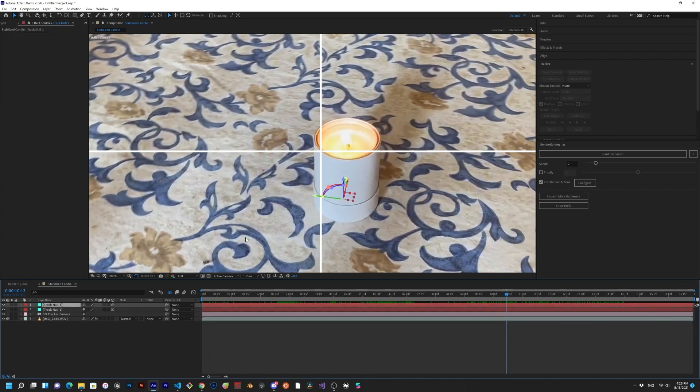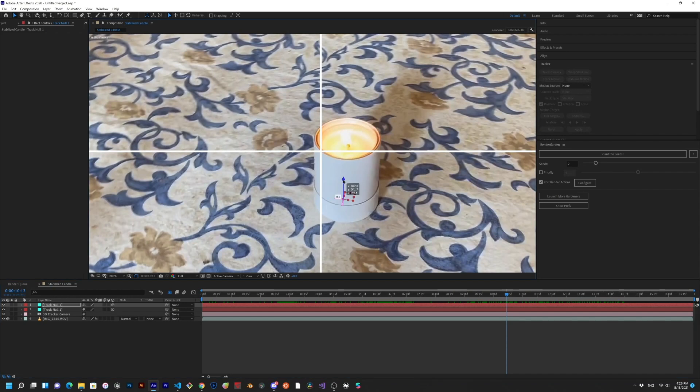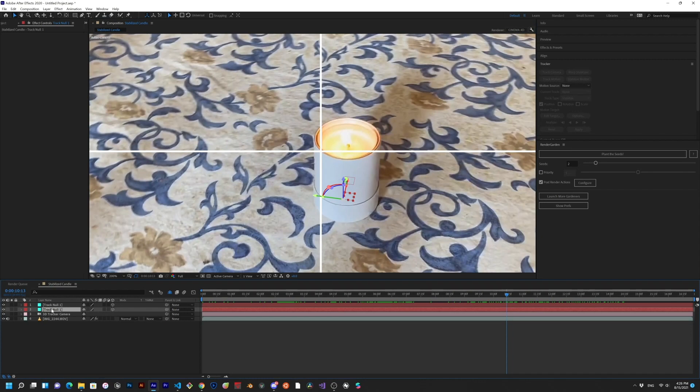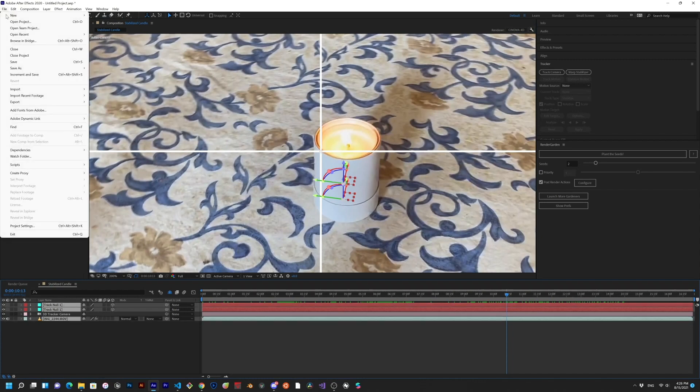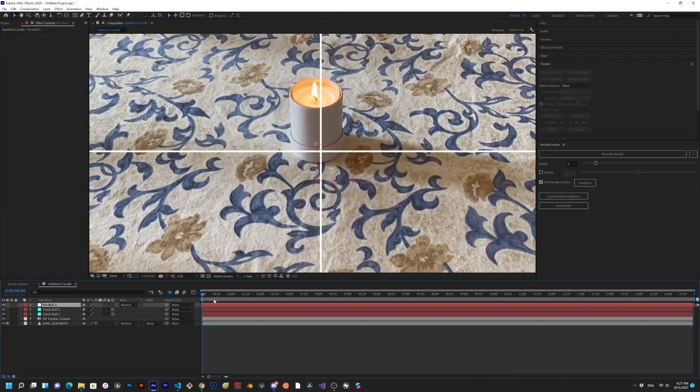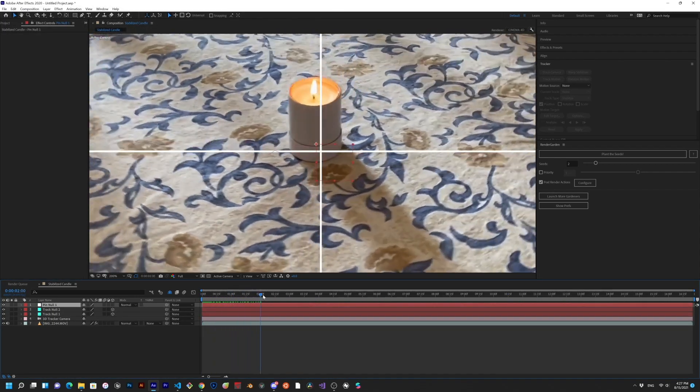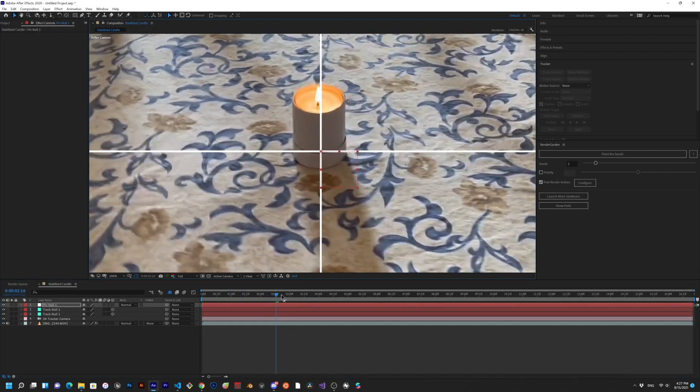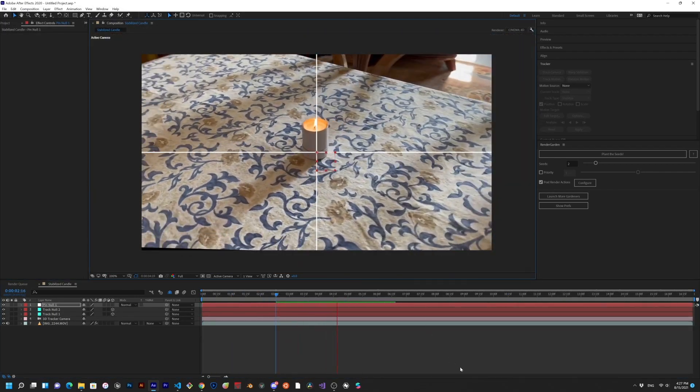If we duplicate the original tracked null, and move the duplicated one upward along a single axis, we can select the first null first, and the second null second, followed by the 2D layer. And then, just run the script again. Now, we see that the rotation is stabilized too. Pretty cool, huh?